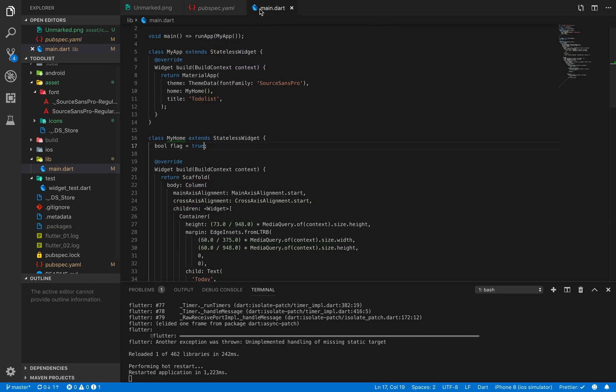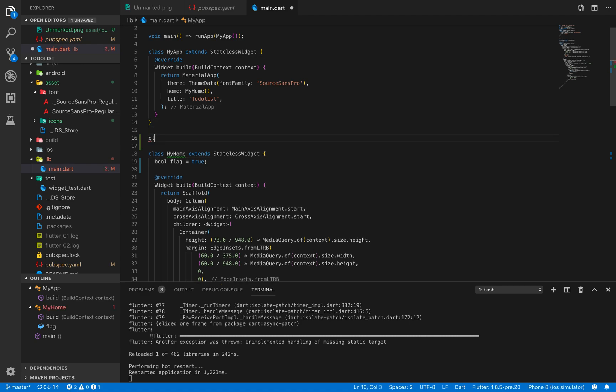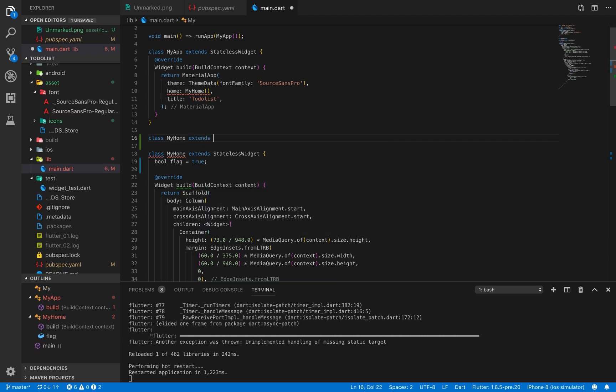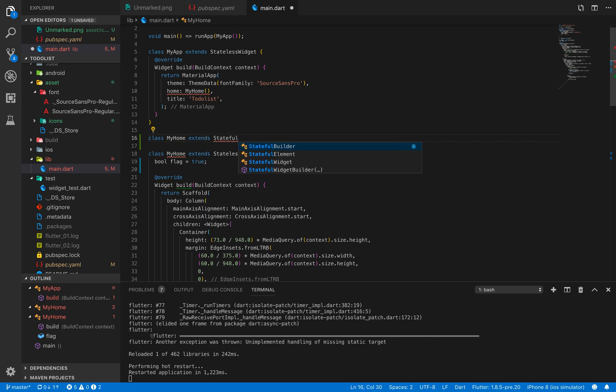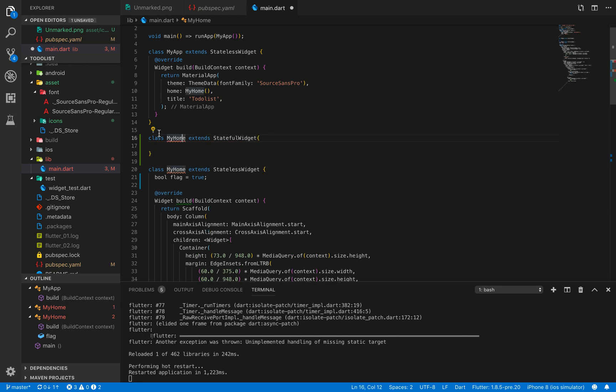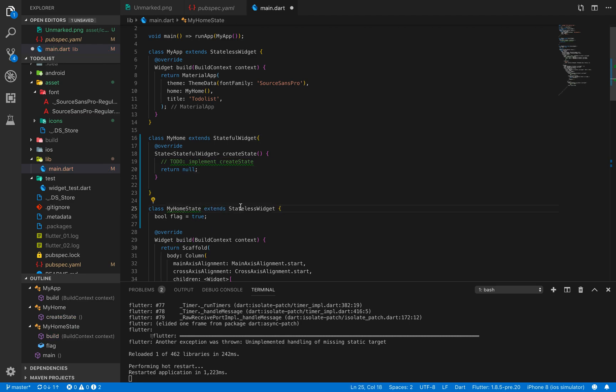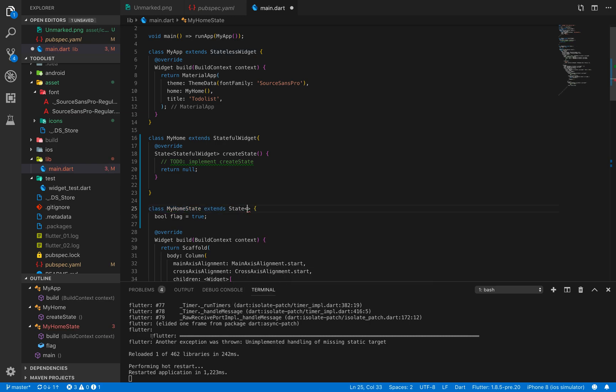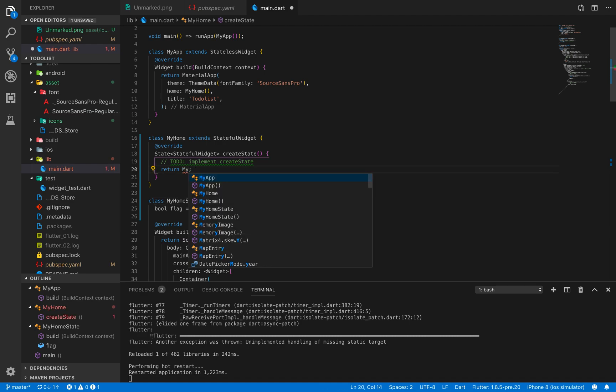Now I have to convert it to a stateful widget since I am managing state. I will write extends StatefulWidget. If I do this I will have a red error, so I will override it and rename this MyHomeState. I have to change this to State<MyHome> and return MyHomeState.